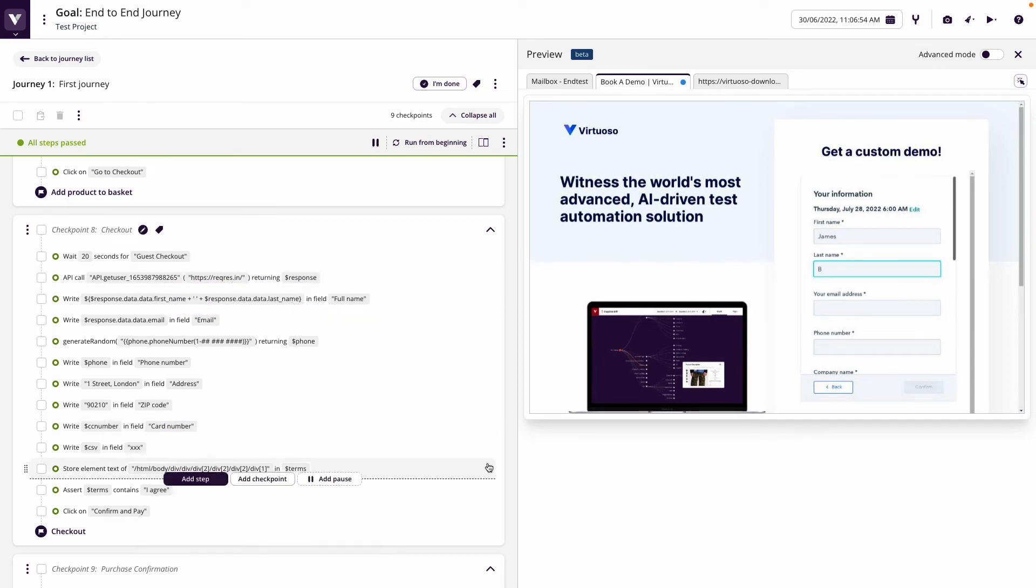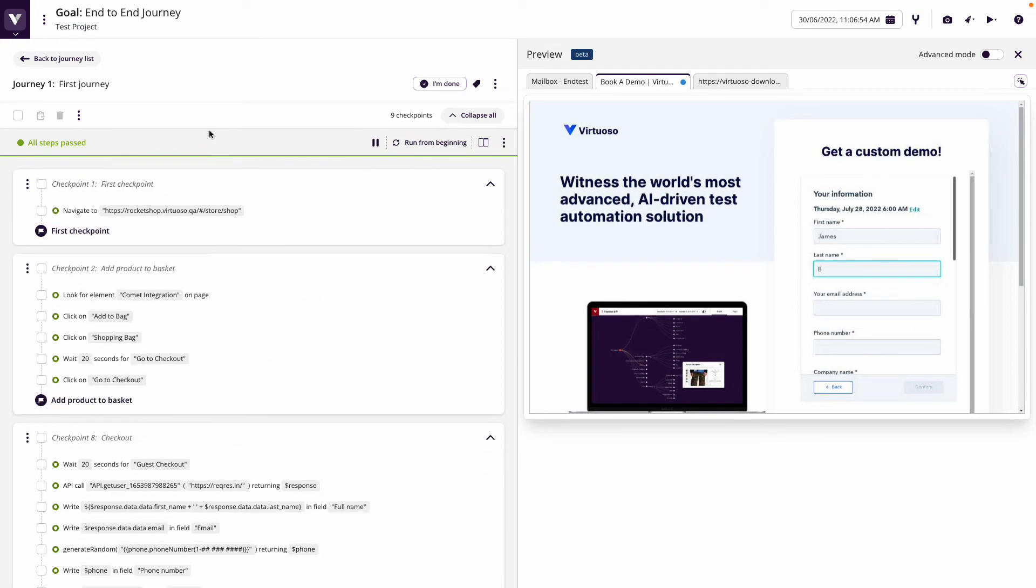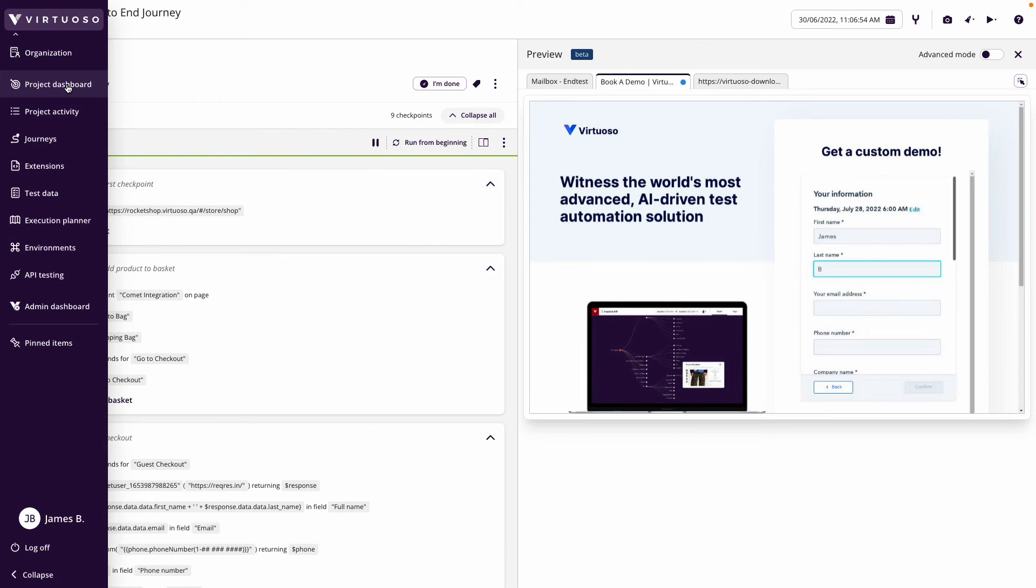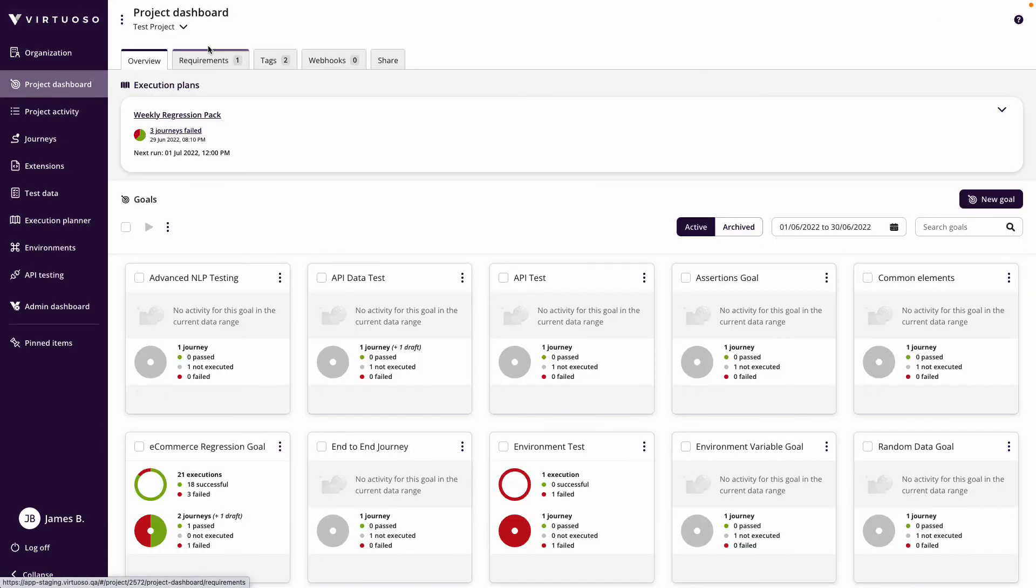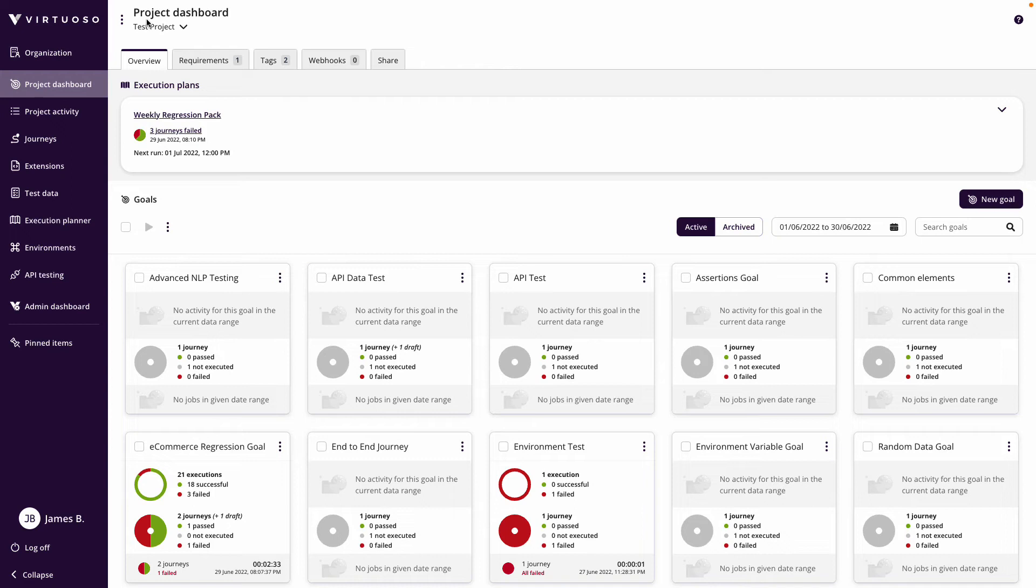Also think about how you structure your projects. Whether you have a project per team working on different sprint cycles or different platforms, whether you're an agency that levers into different clients and you structure your projects in such a way, or whether you have a master project and then you copy across selected goals and journeys to be run in side projects by different teams. The structuring of projects can be really important.